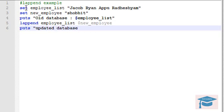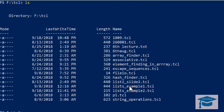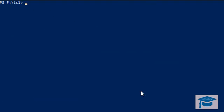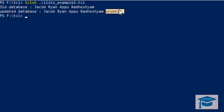Now let's print the updated database — it is the same employee_list but now updated. Let's see the output in the command line. We run the file lists_example_2 with tclsh, and you can clearly see the new database has Showbith added as a new employee. This is how lappend works.